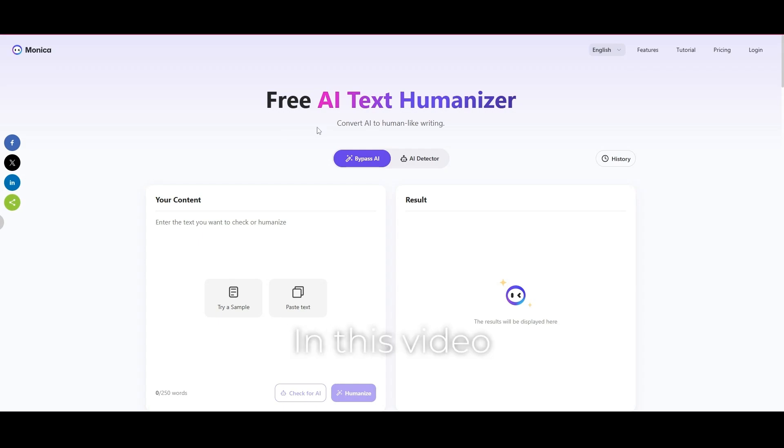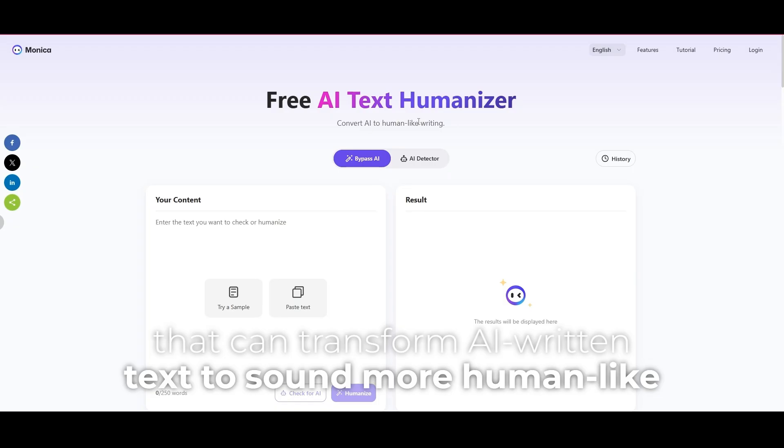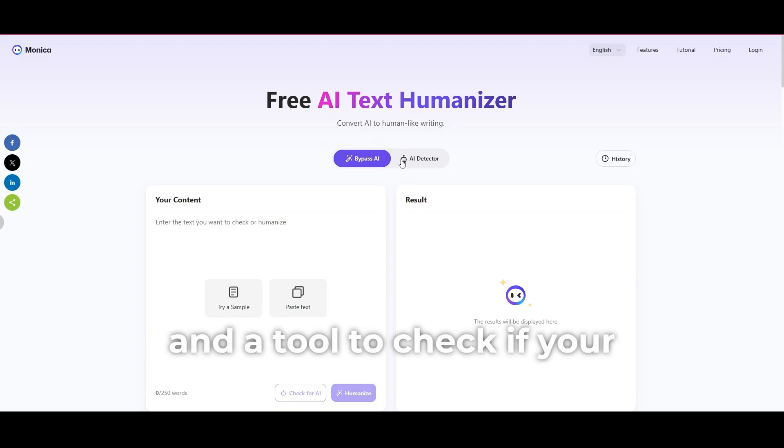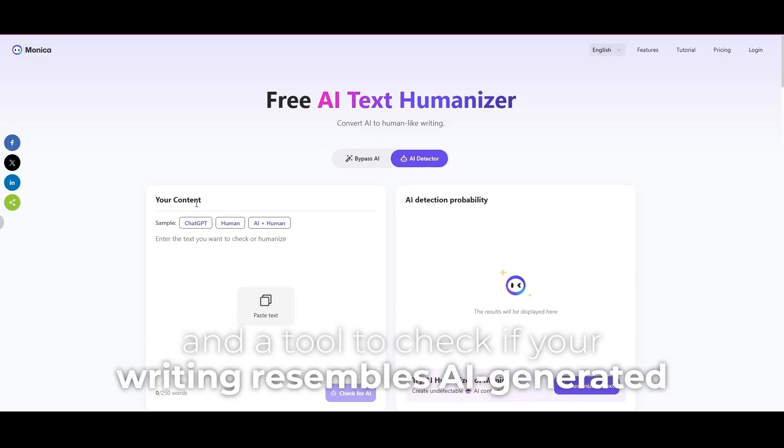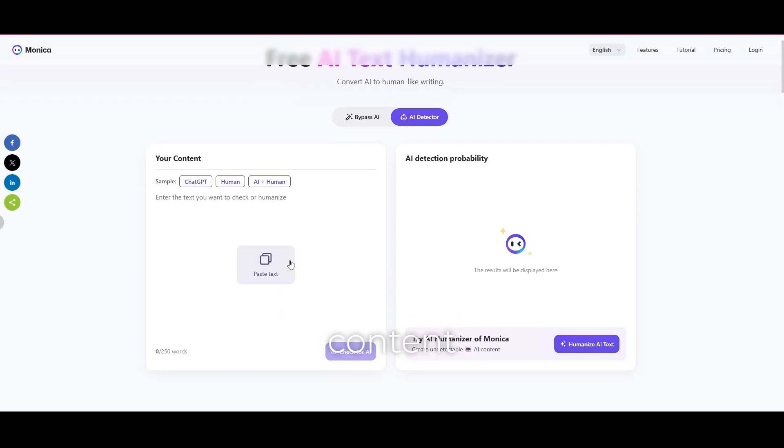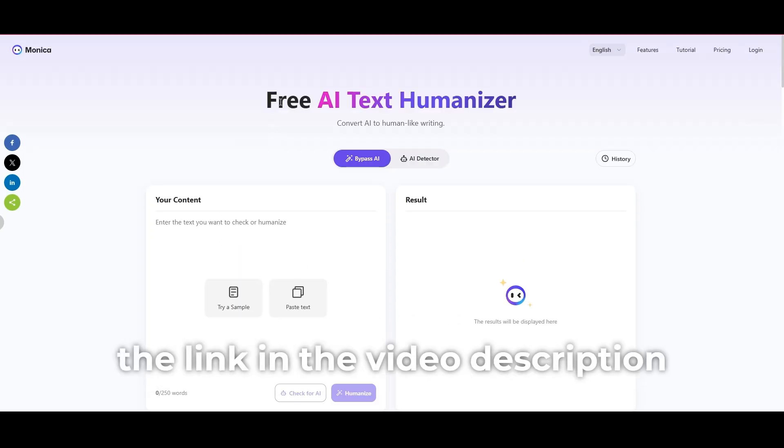In this video, I'll introduce a website that can transform AI written text to sound more human-like and a tool to check if your writing resembles AI-generated content. You can access this page through the link in the video description.